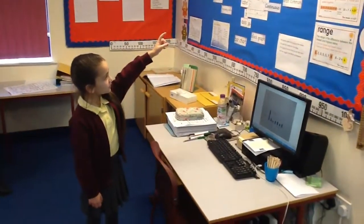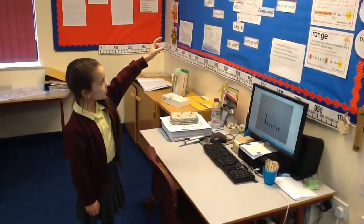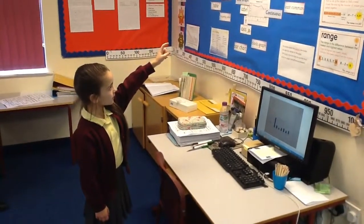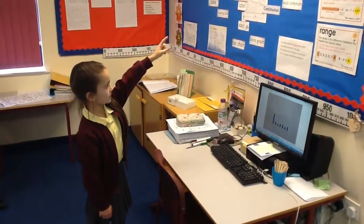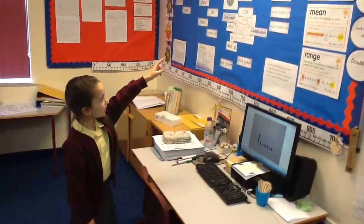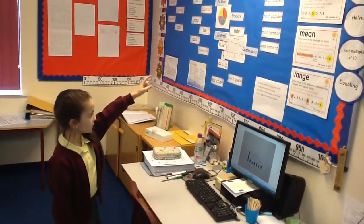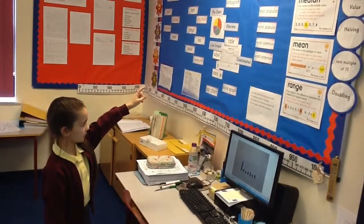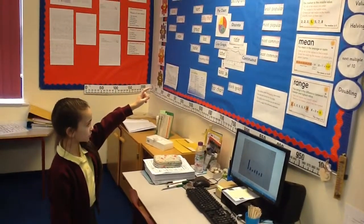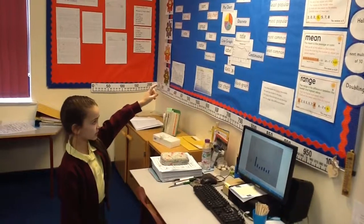We noticed our data was discrete, so we used a bar chart to represent our data. We looked at our data and looked at the most popular, which was a choice and not fixed.